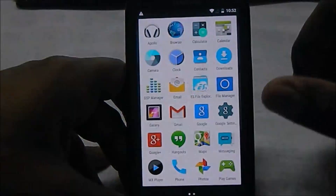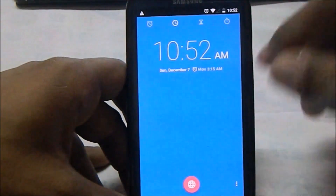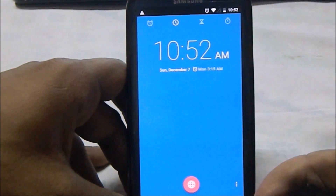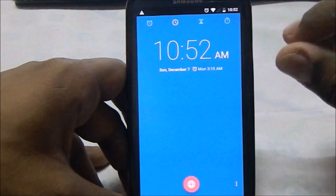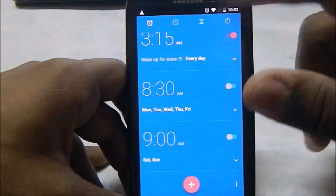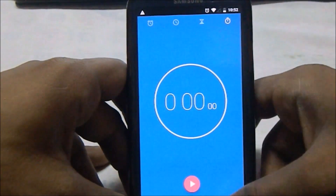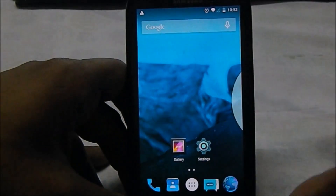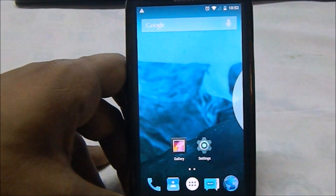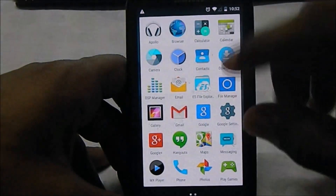The only force close issue I had was with the clock app. I'm not sure why, but for someone who uses their phone as an alarm that might be a bit of a problem.